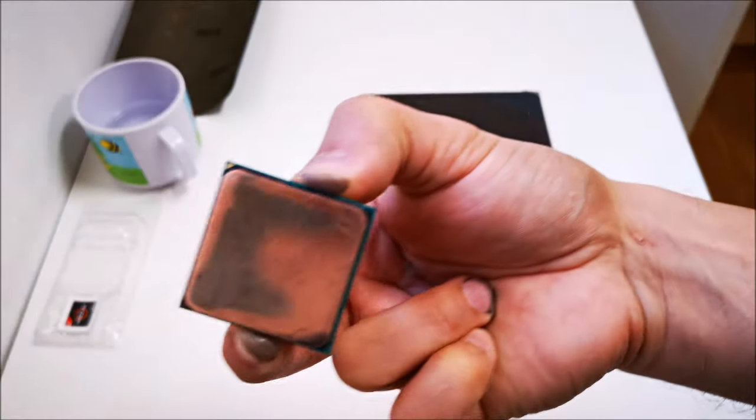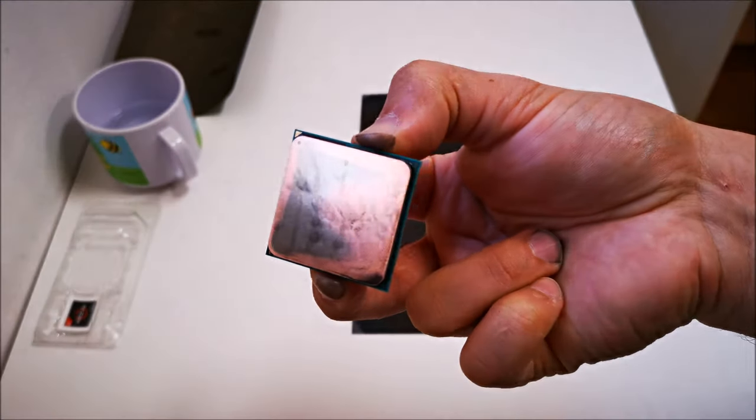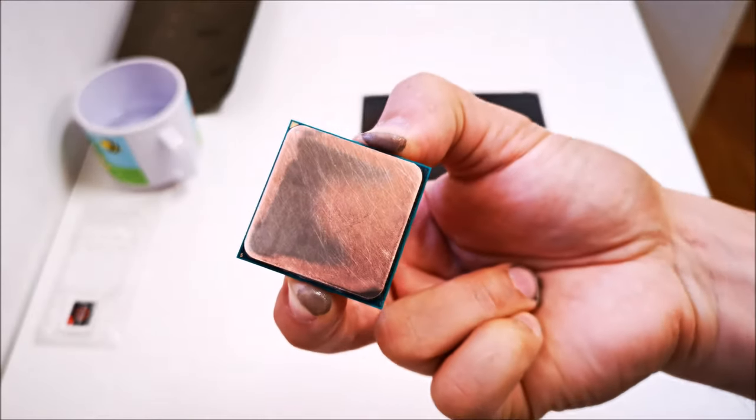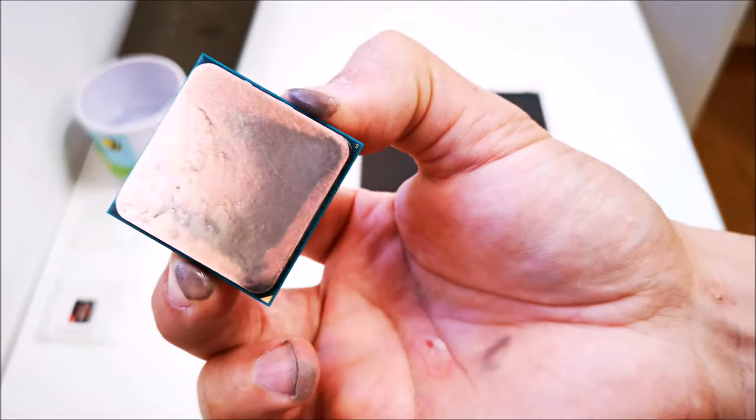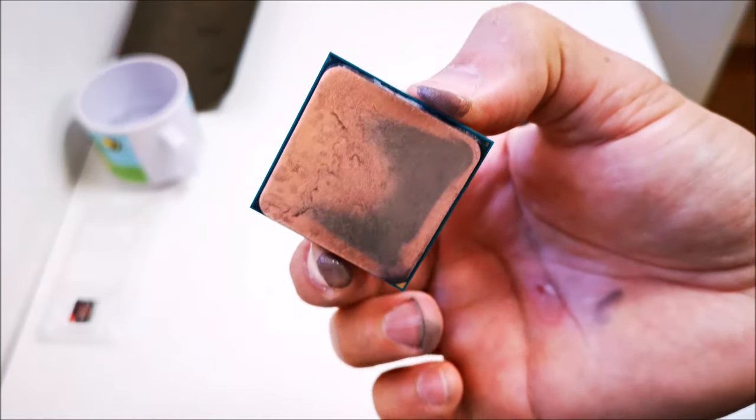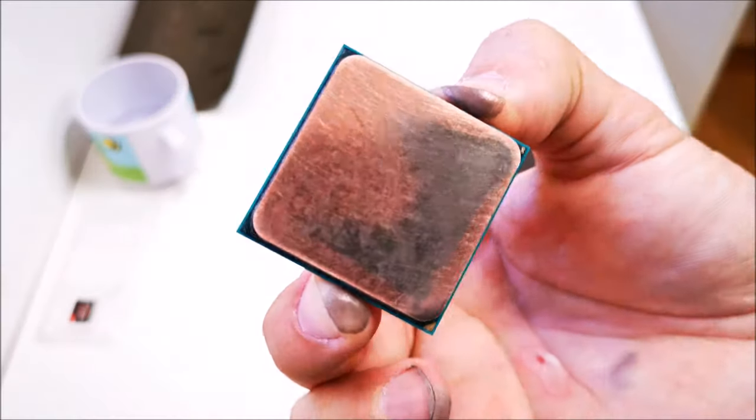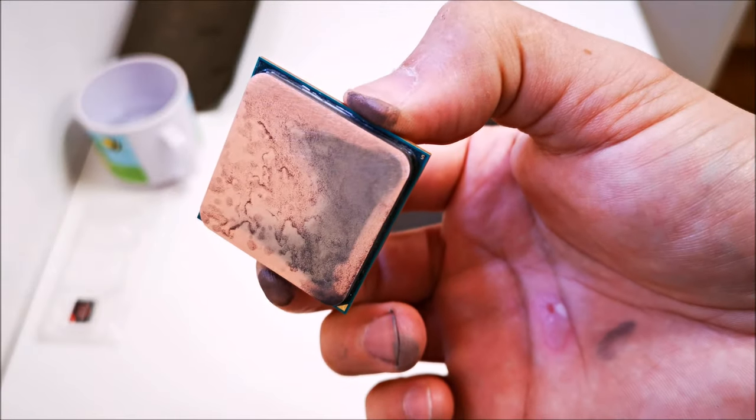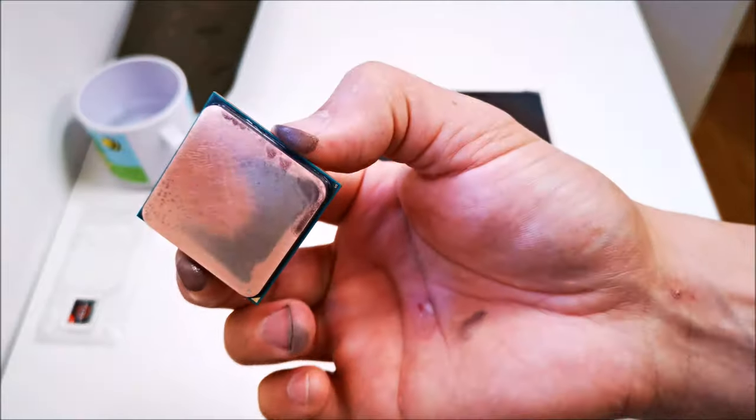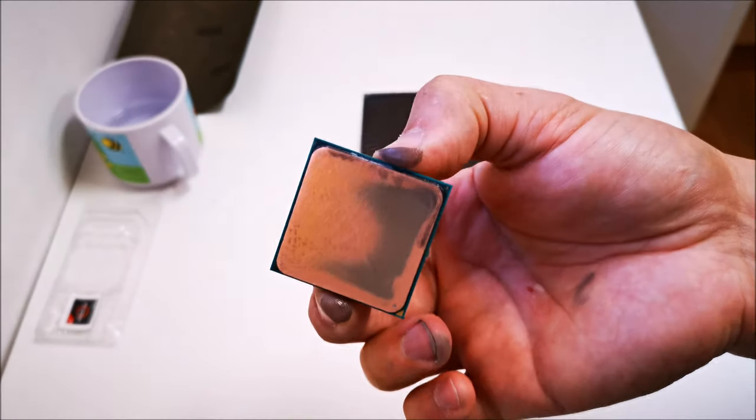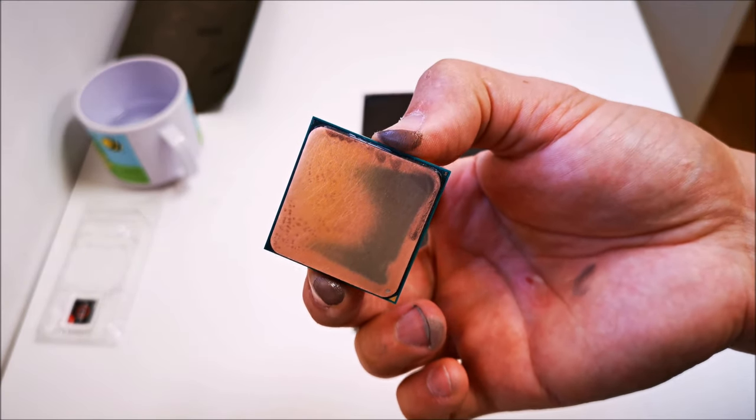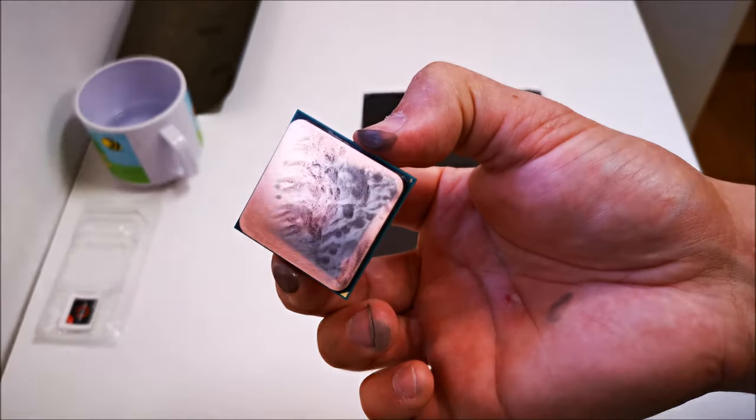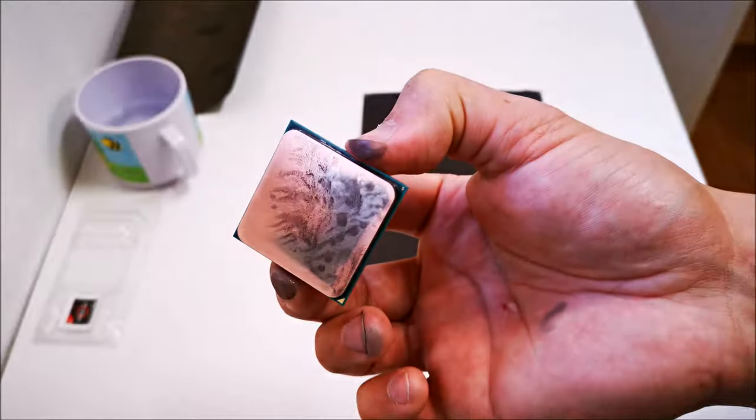You can already kind of tell where the outside edges are the highest points. Towards the middle you can see where the core is right under the IHS. That area to the right where it's lower than the rest of the CPU—that area was probably causing my temperature fluctuation or temperature difference between the two CPUs. Hopefully by doing this we get better contact between the IHS and the cooler.